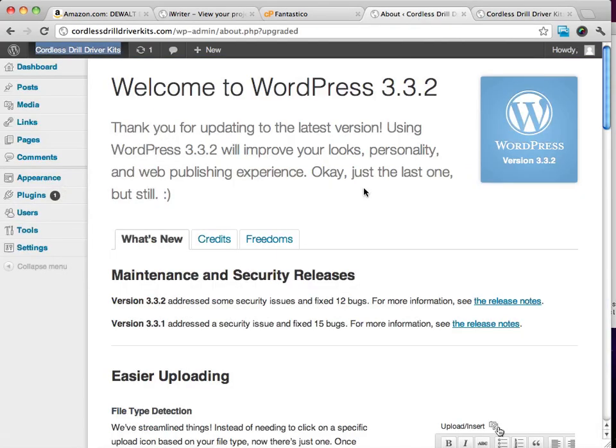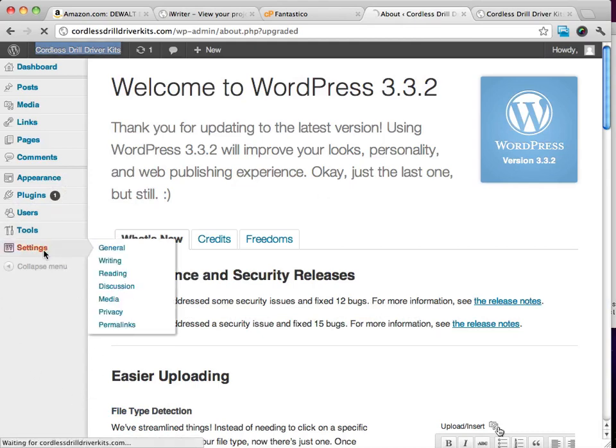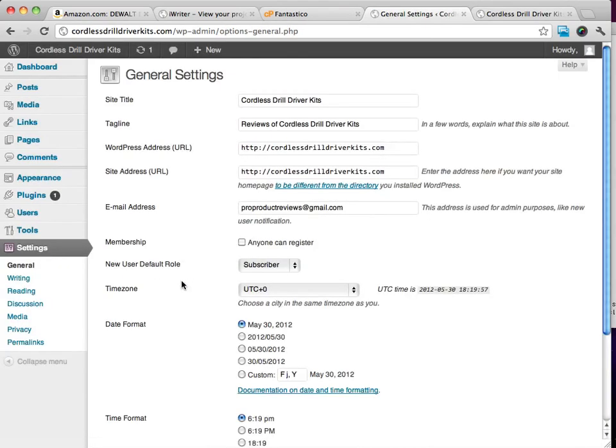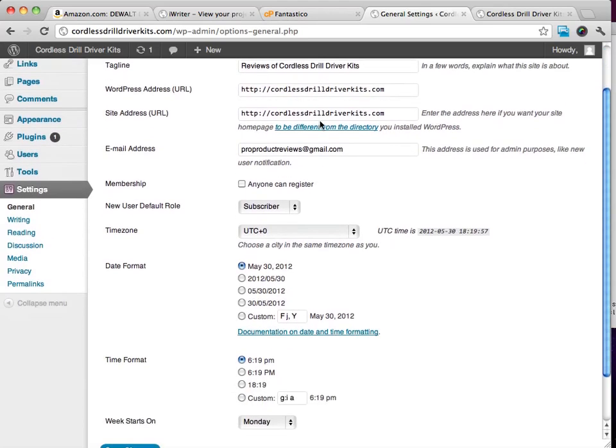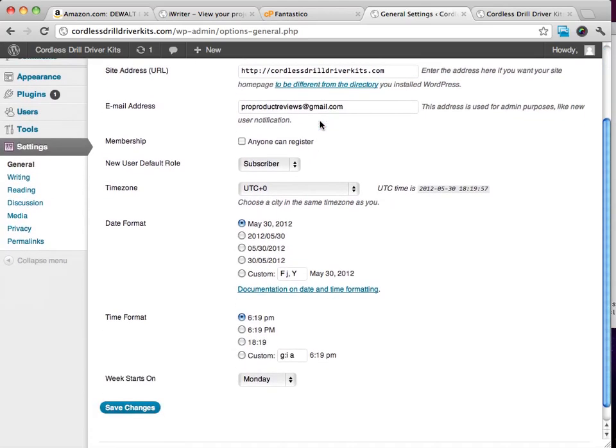The very first thing I want you to do is go ahead and click on Settings right here. Make sure everything here looks alright.